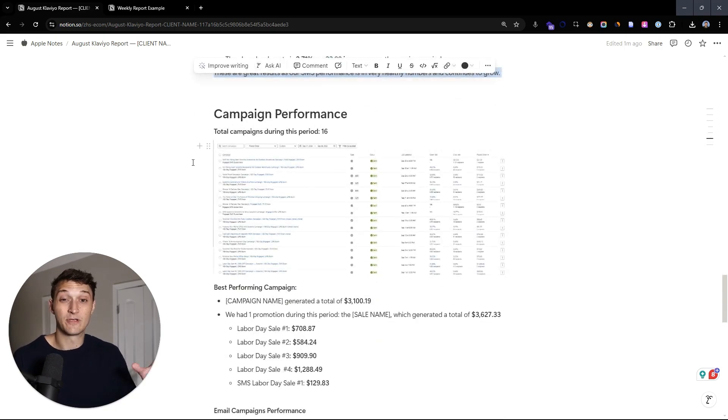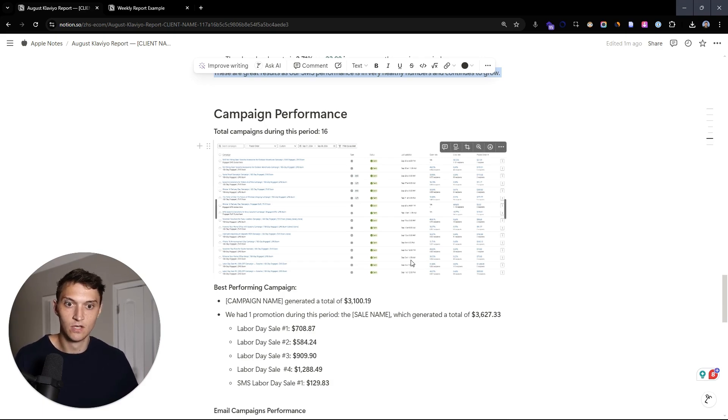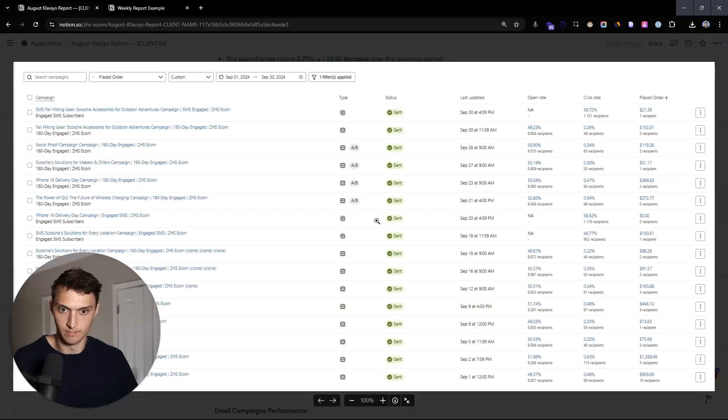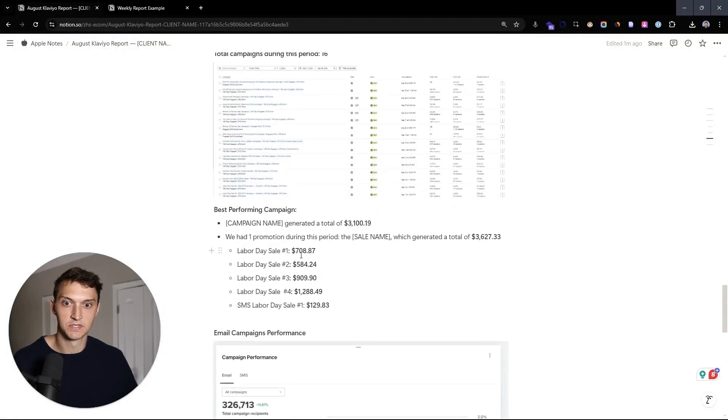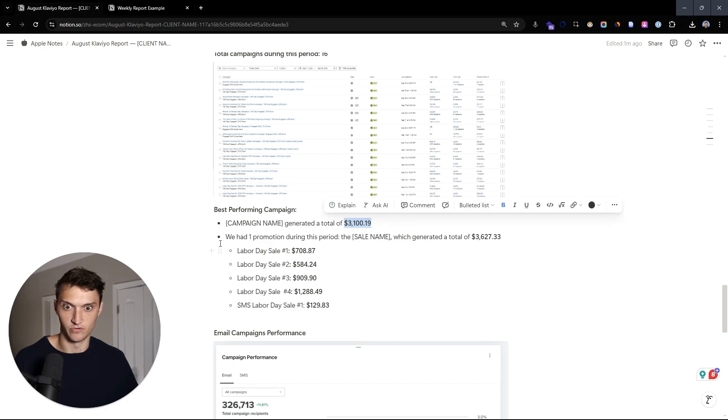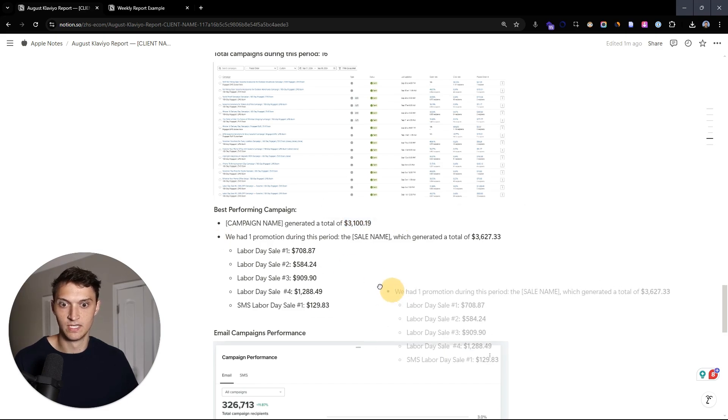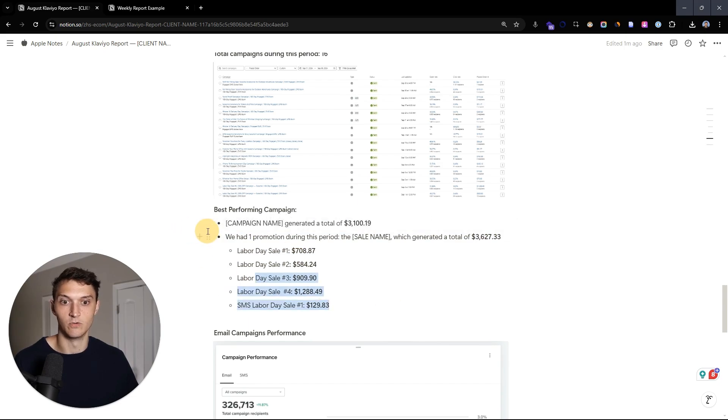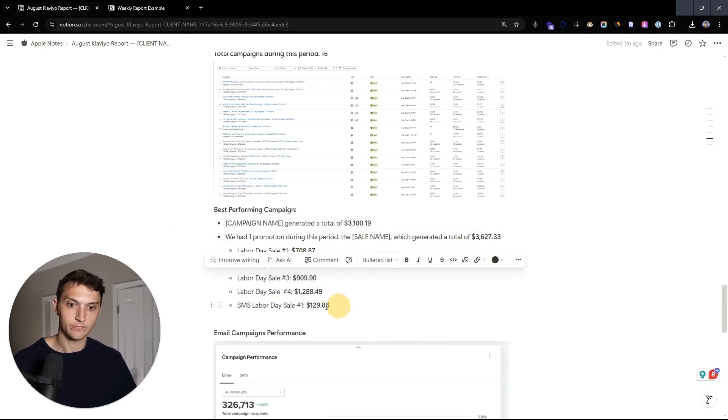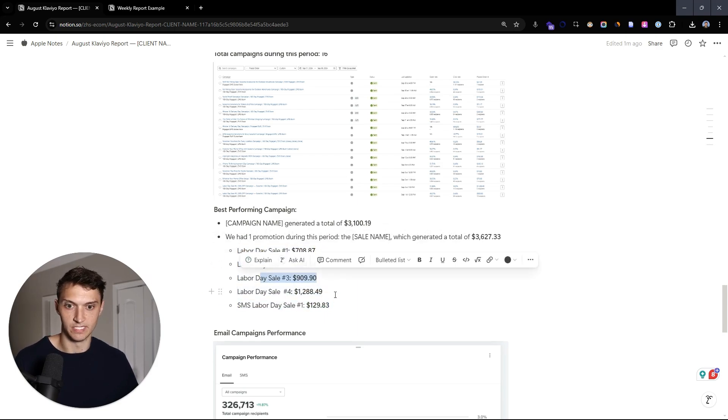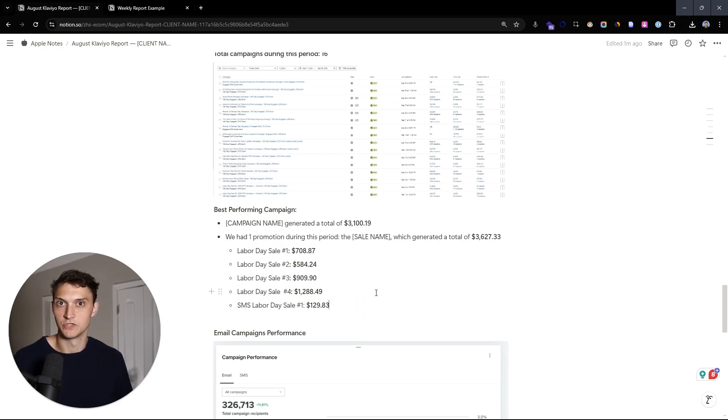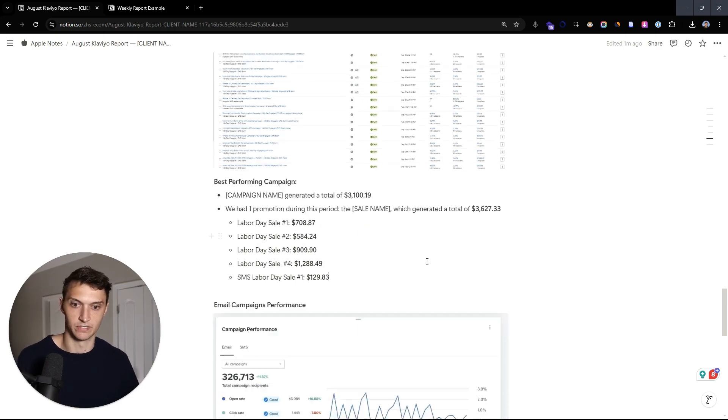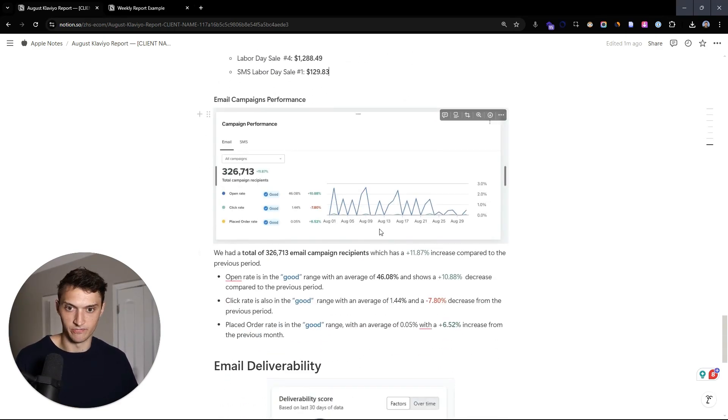All right, now campaigns. So we like to look at how many campaigns did we actually send during this period? What did the breakdown look like? What was the click rates, place order rates and things like that. And then we want to look at what were the best performing campaigns? What was the top performer? What was the actual promotions that we did? So in this case, if it was Labor Day sales, we want to look at that breakdown and see, was it email one that did really well? Was it email two, email four? Where did that revenue come from? And was there some sort of drop off? What can we take to next time?